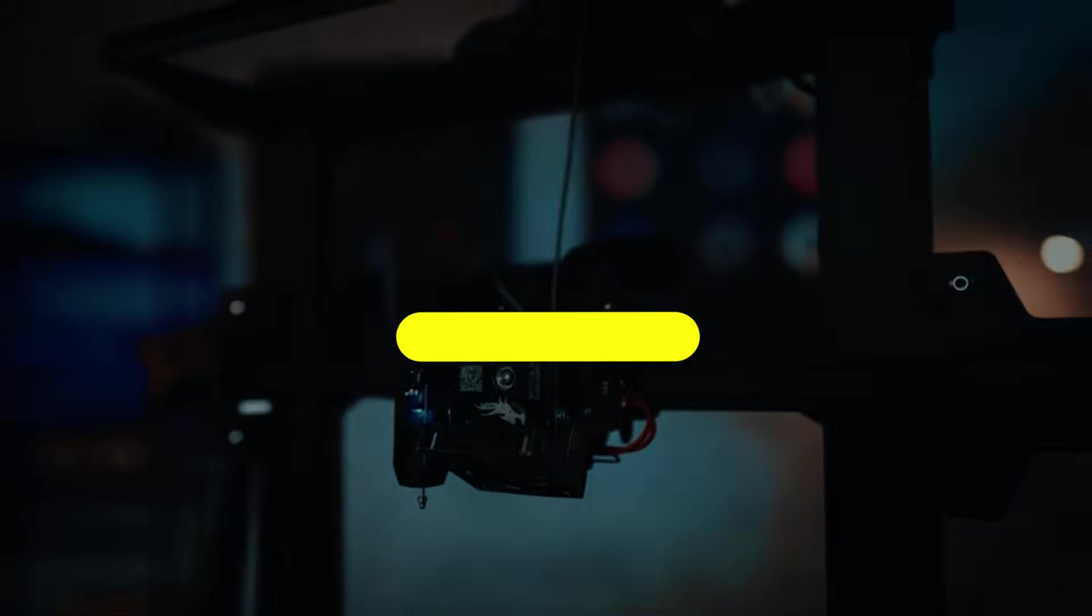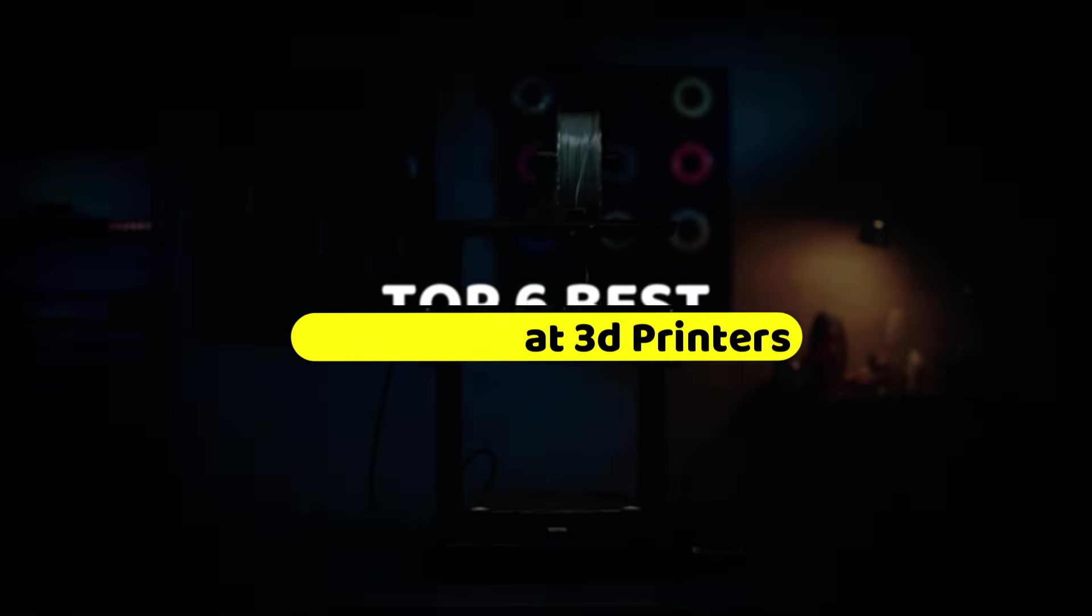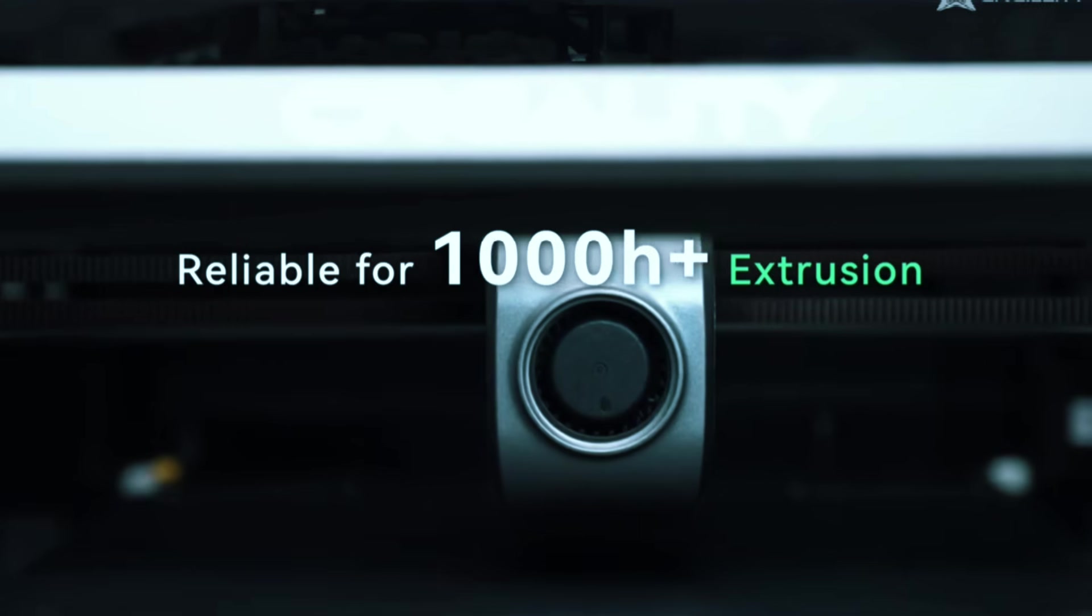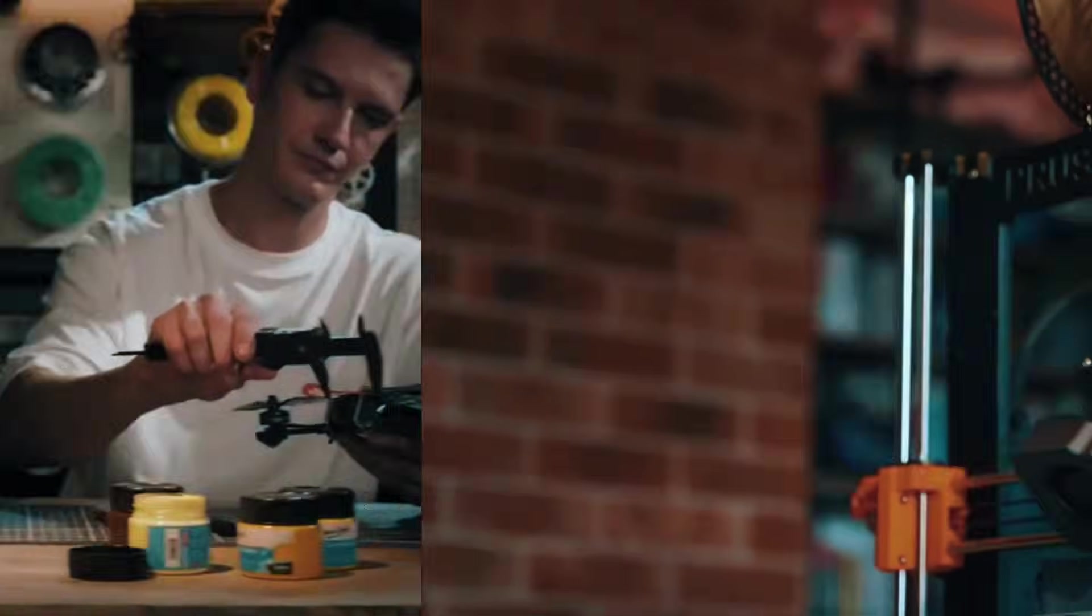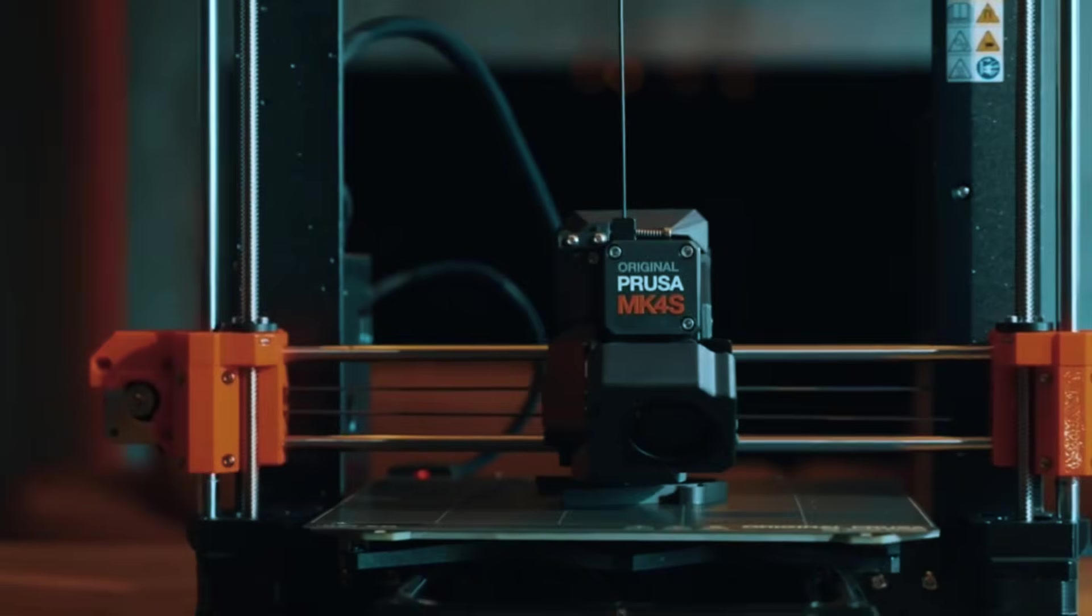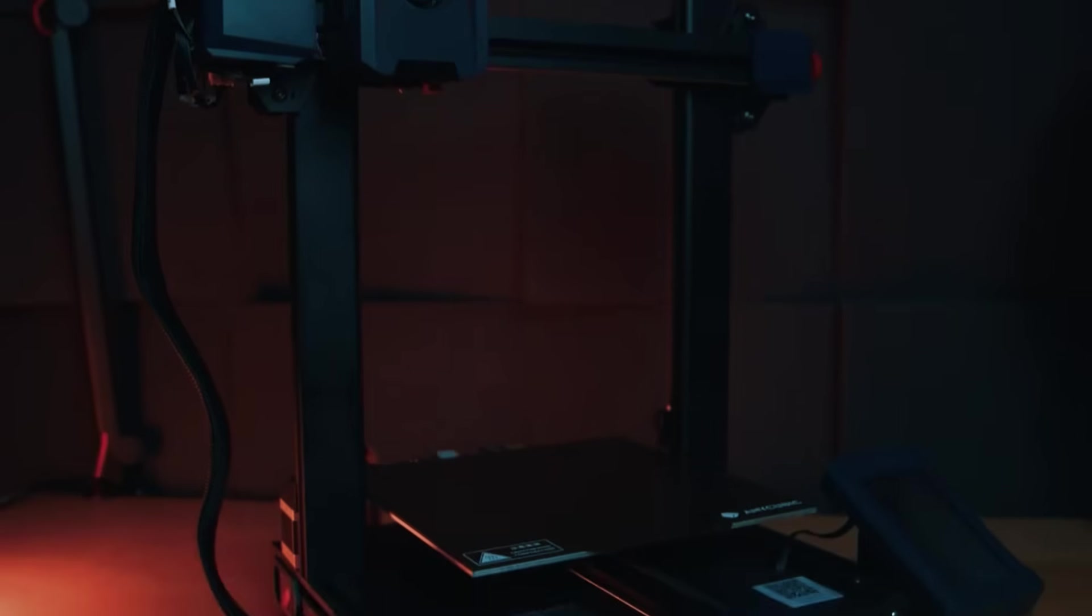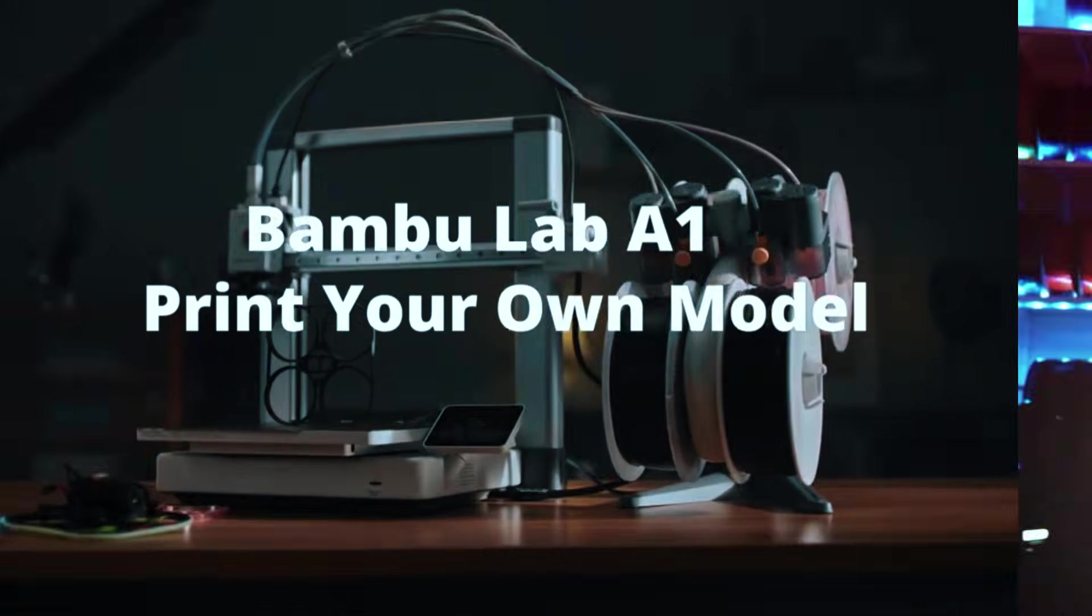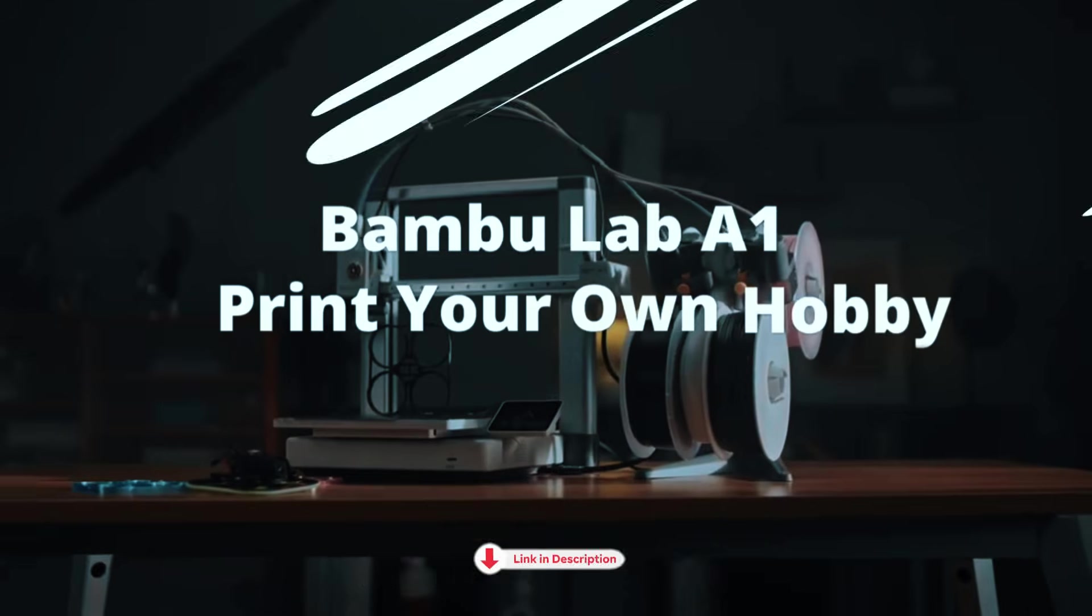In this video, we'll go through 6 of the best large format 3D printers that give you serious build space, solid reliability, and features that actually make life easier. Whether you're printing cosplay helmets, big prototypes, or just want fewer size limits, there's something here for you. And stick around. Number 1 might surprise even experienced users, and number 3 has a hidden advantage that makes a big difference. Links and current deals are in the description.